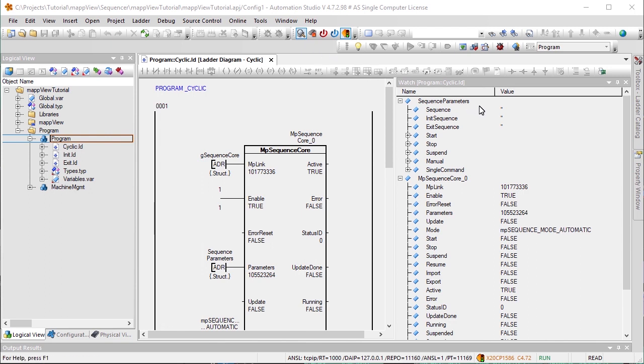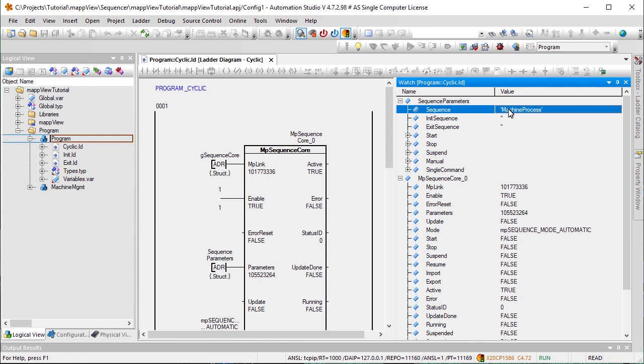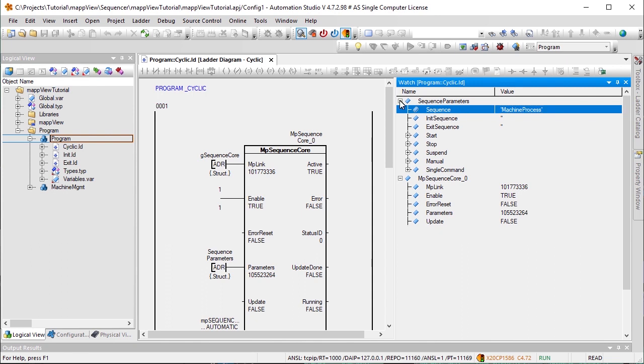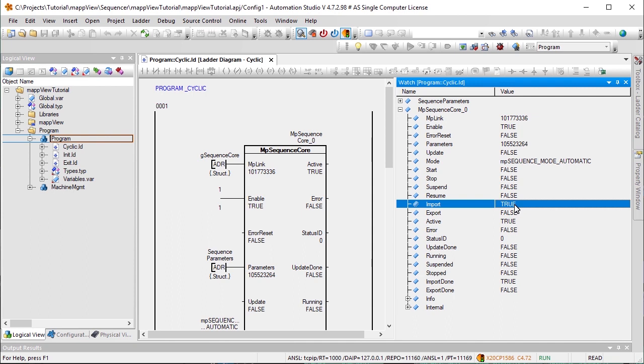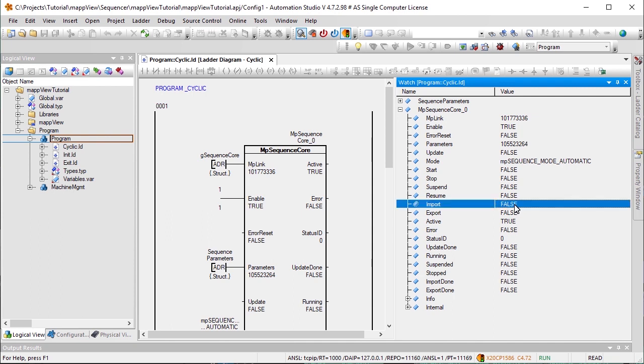Before we can start our sequence, we need to enter the name of the sequence file under the parameter Sequence. The file we created is called MachineProcess. We don't have to include the file type extension. The sequence file is then imported using the Import command. A successful import is signaled by the output parameter ImportDone. The sequence can now be used by MPSequenceCore.